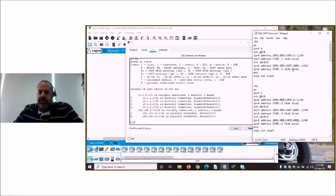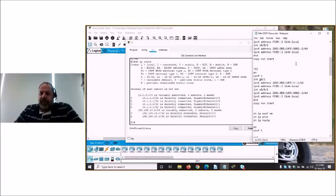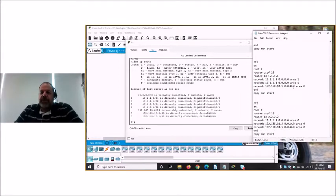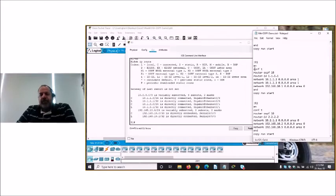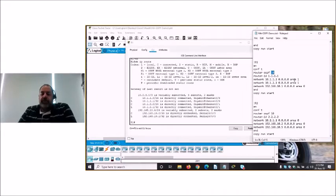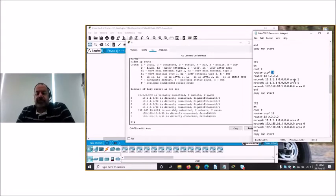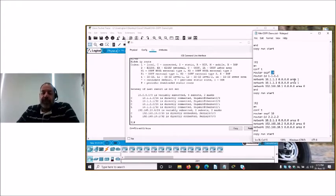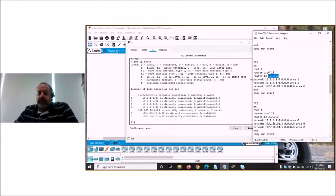Now moving into configuring OSPF — we go into privileged exec mode, then global config mode, then into router config mode using 'router OSPF 10'. The process ID of 10 could be a different number on each router; it's only of local significance, unlike EIGRP where it was an autonomous system number and had to match. I've set a router ID — since it's router 1, I've just used all ones.